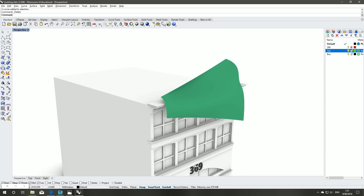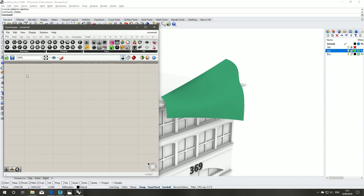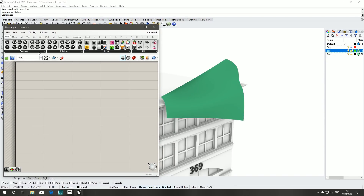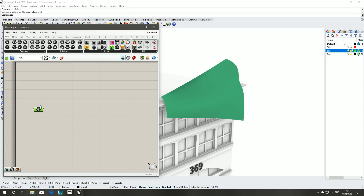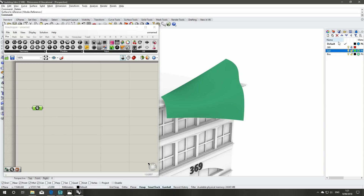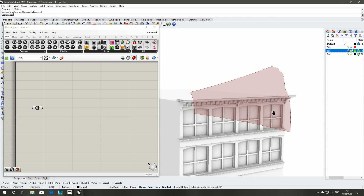Now that we've got our surface for our sun shading, jump back into Grasshopper. Grab a surface component from the geometry tab under parameters, right click, set one surface, select the surface and we can hide that layer. Turn on our Grasshopper preview so that we can see it in Rhino.